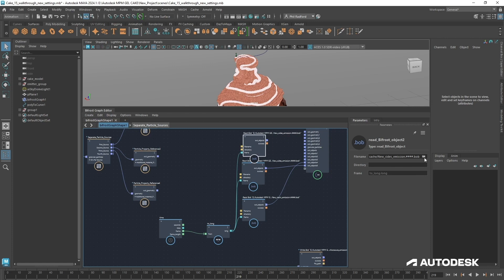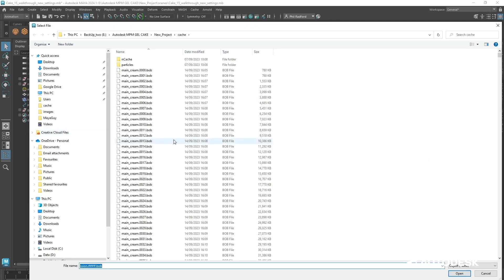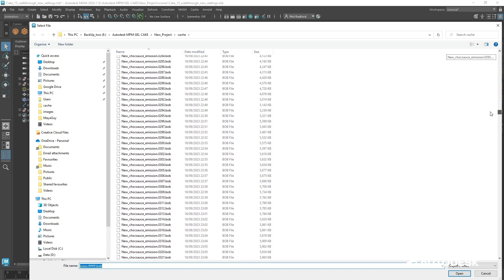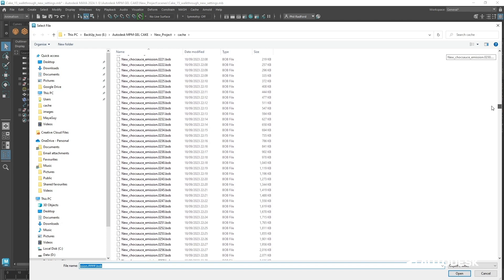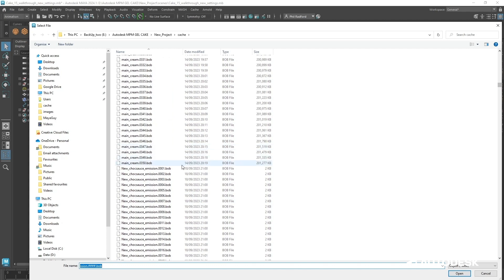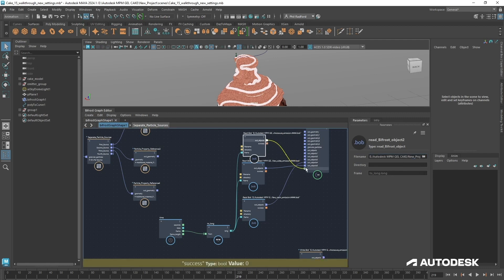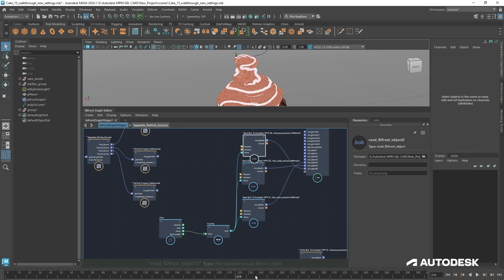Now we get the final one in, which is going to be that chocolate sauce that drips over the top at the end. So new chocolate sauce emission — there we go, bring that in. Once again, one, two, three, four hashes, hit Enter, plug that in. Probably going to have to scroll a little bit further for the emission just to see that coming in — beautiful.